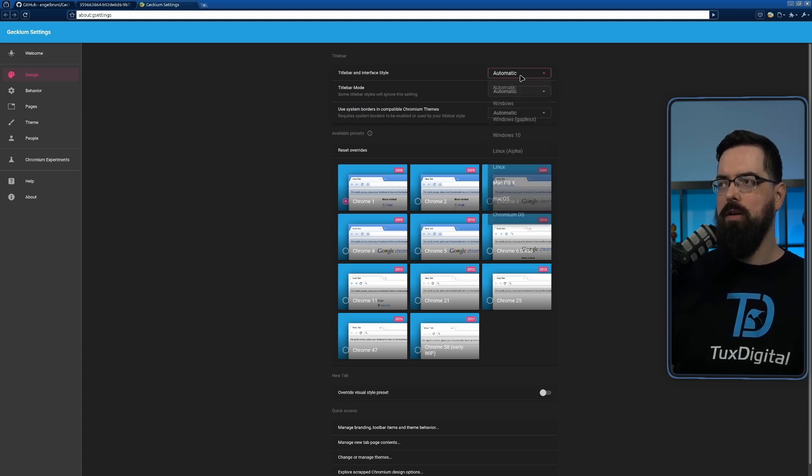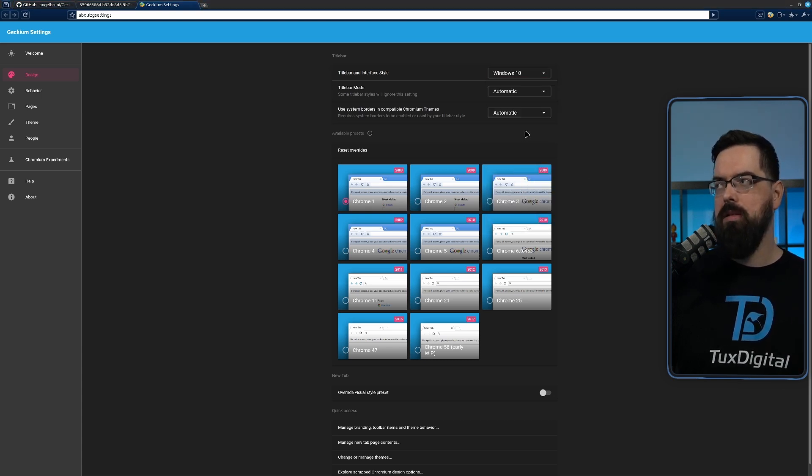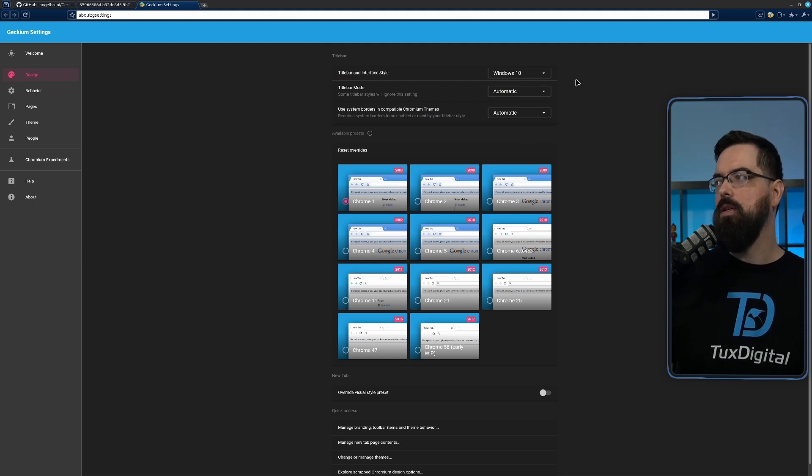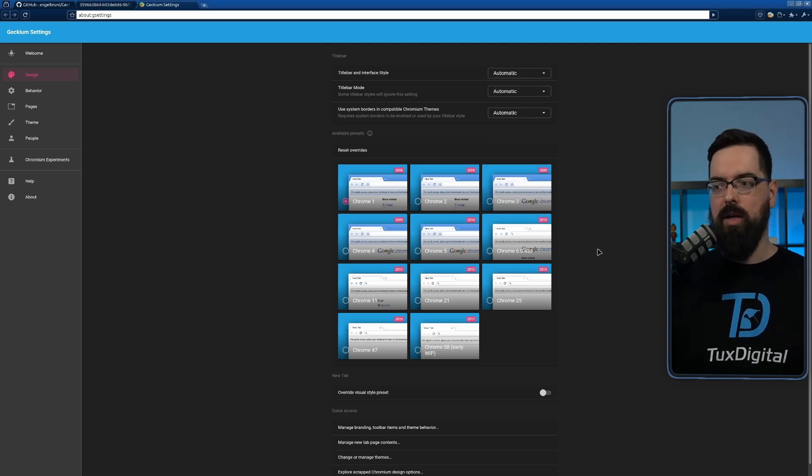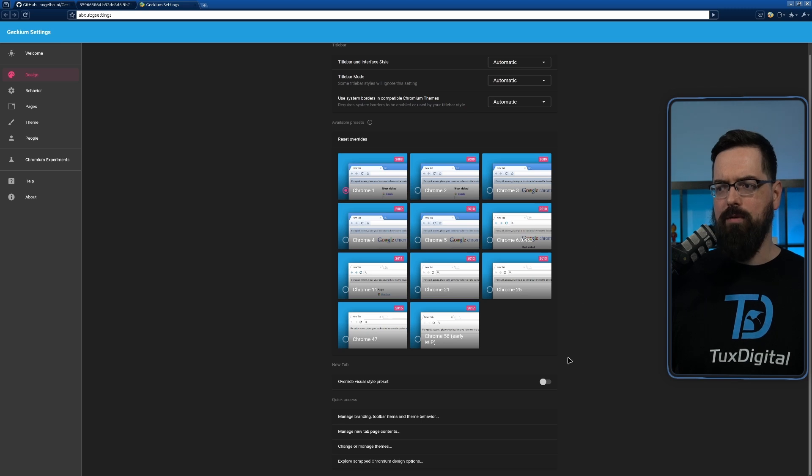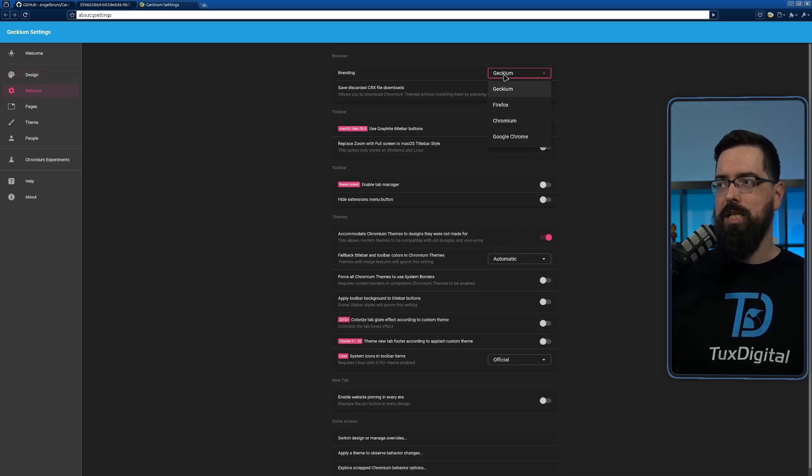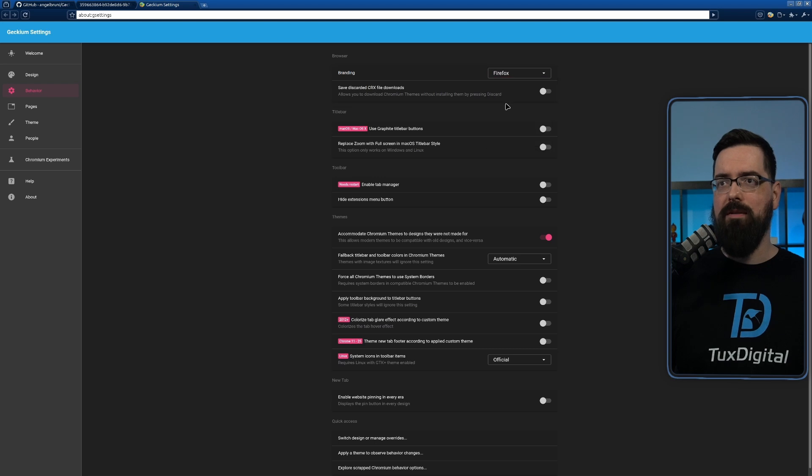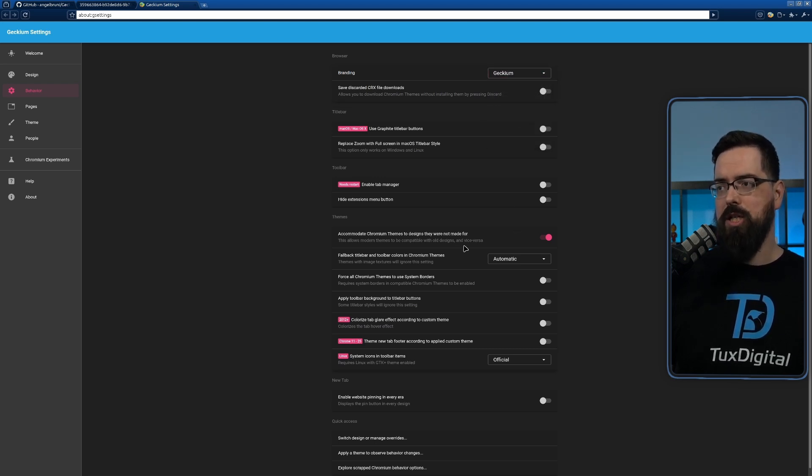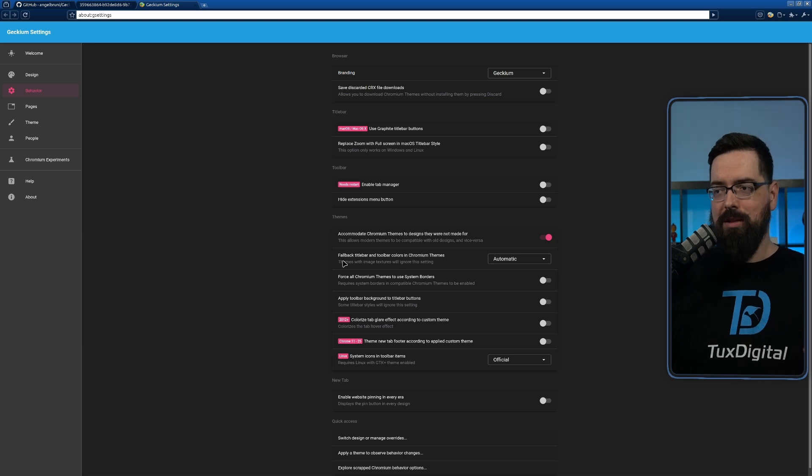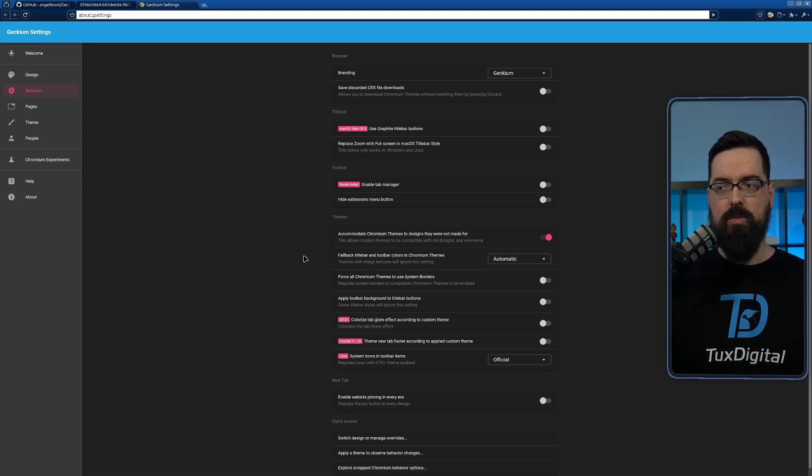You can choose which themes you want, you can choose the modifications of the title bar and that sort of thing. So you can specify your particular OS. I wonder if you change it to Windows 10, does it change? No, it just looks like the normal Linux one. You can play with this however you want. There's a lot of stuff we can do here. You can change the branding, you can actually change it to be instead of saying Gekium, you can make it say Firefox, you can make it say Chromium or Google Chrome.